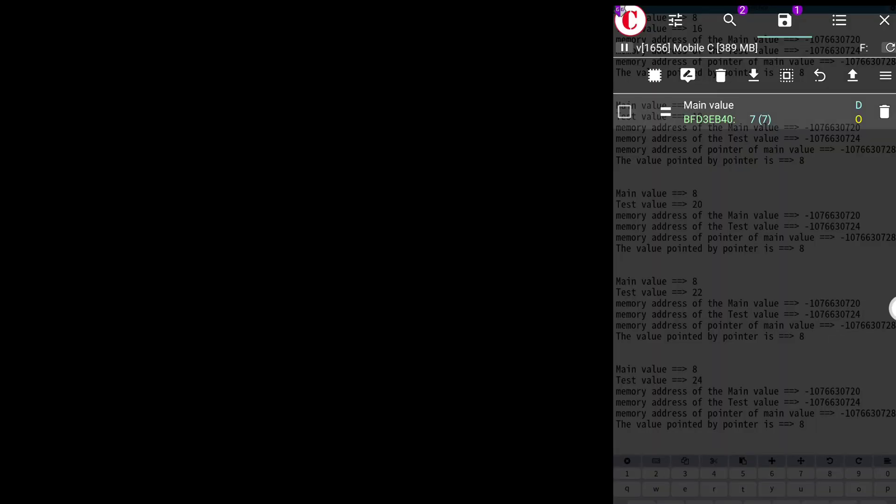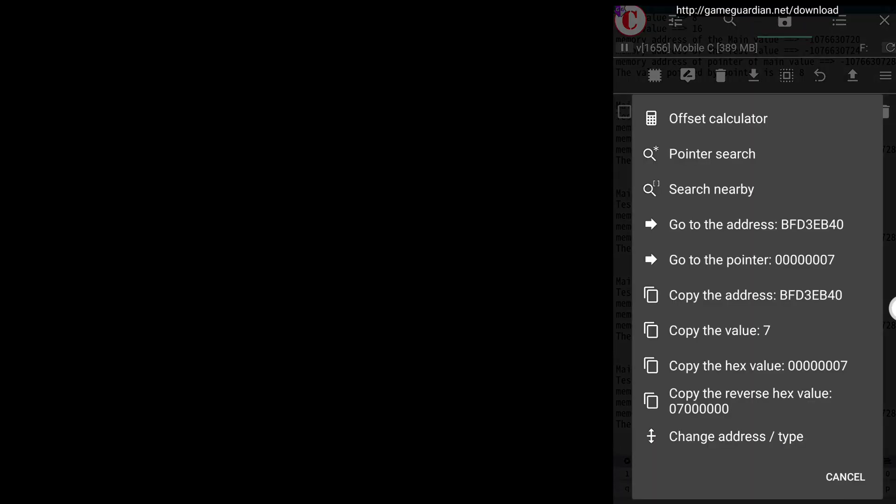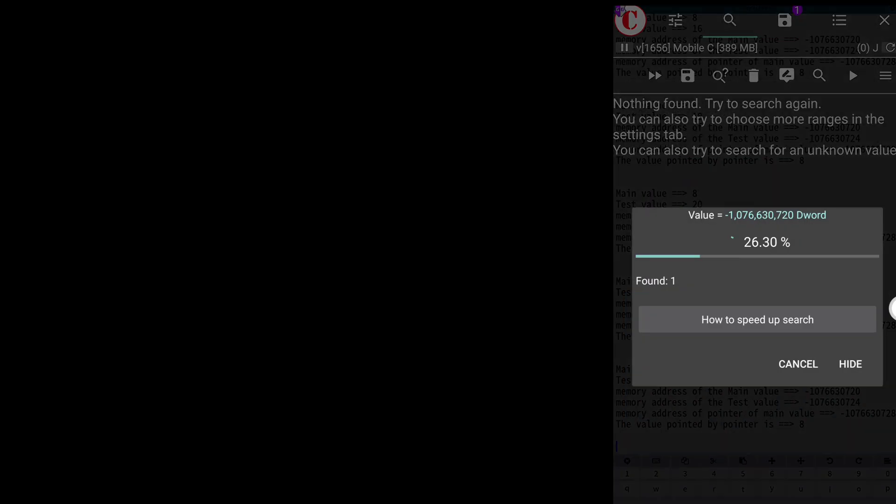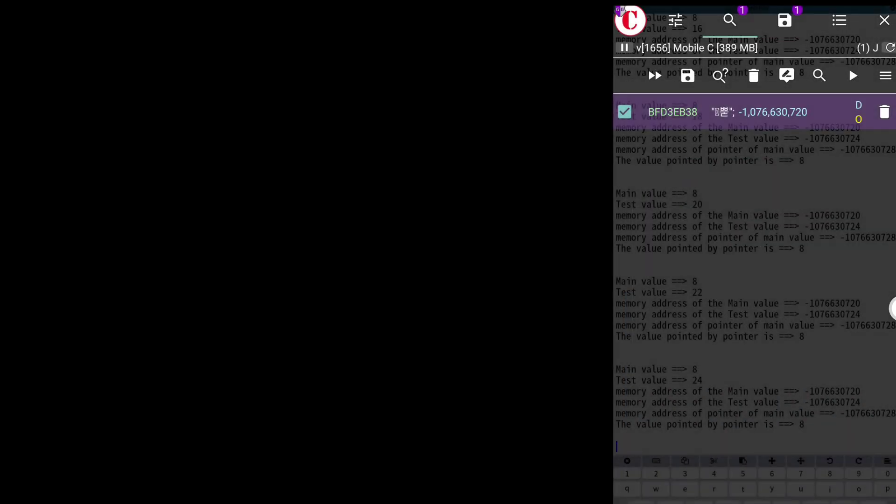Long press the main value and click the pointer search. Now search pointer with offset 0. Here we found one pointer. So let's save this.